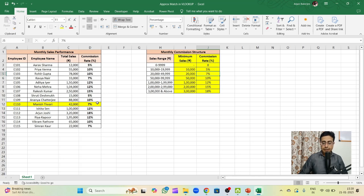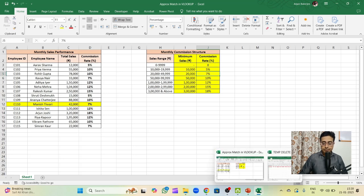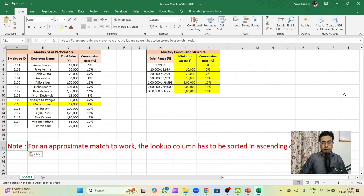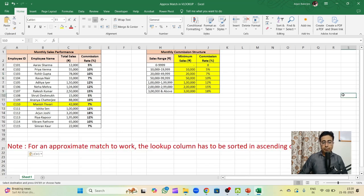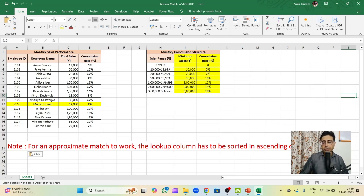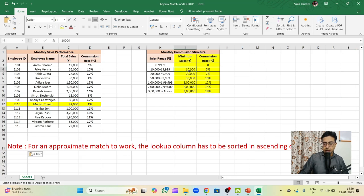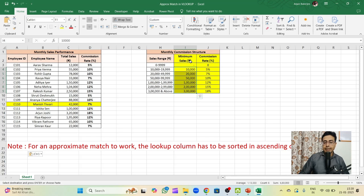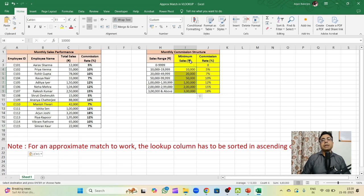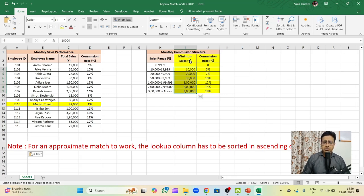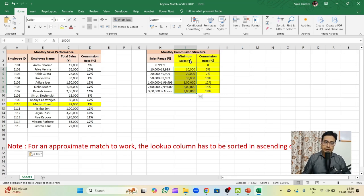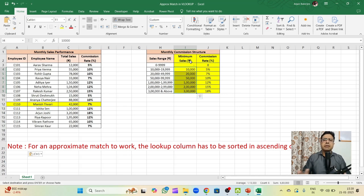There is a rider to it. For an approximate match to work, the lookup column has to be sorted in ascending order. If you can see out here, it's sorted in ascending order. If not, then the approximate match won't work. And that's how you can use approximate match in VLOOKUP to solve real world problems. You can use it in different scenarios like finding tax rate or maybe giving grades to students and so on. There are many cases where you can use approximate match.